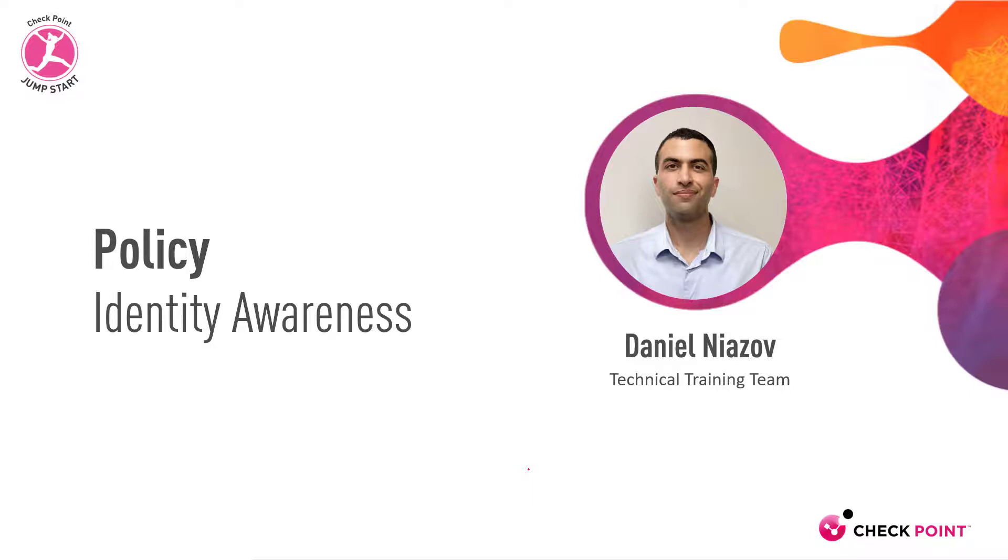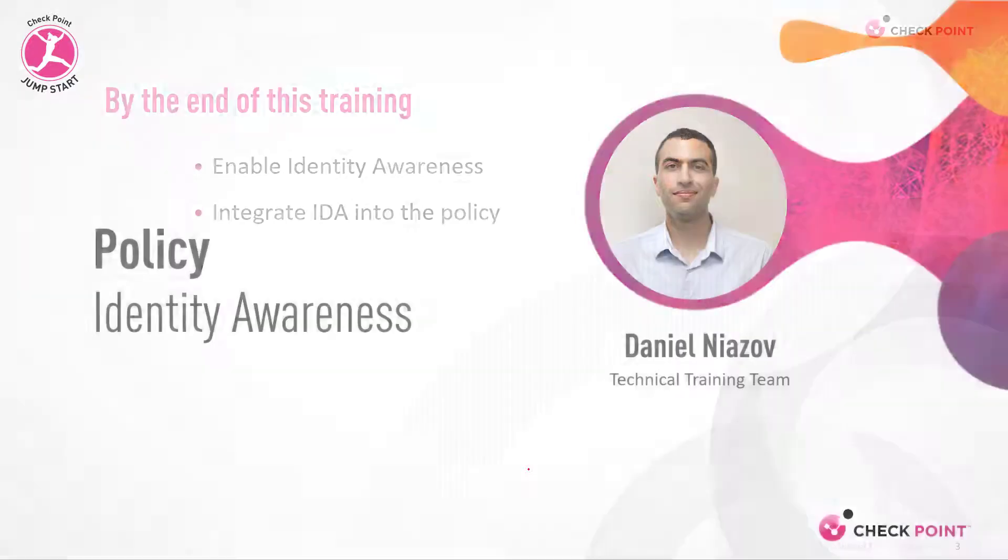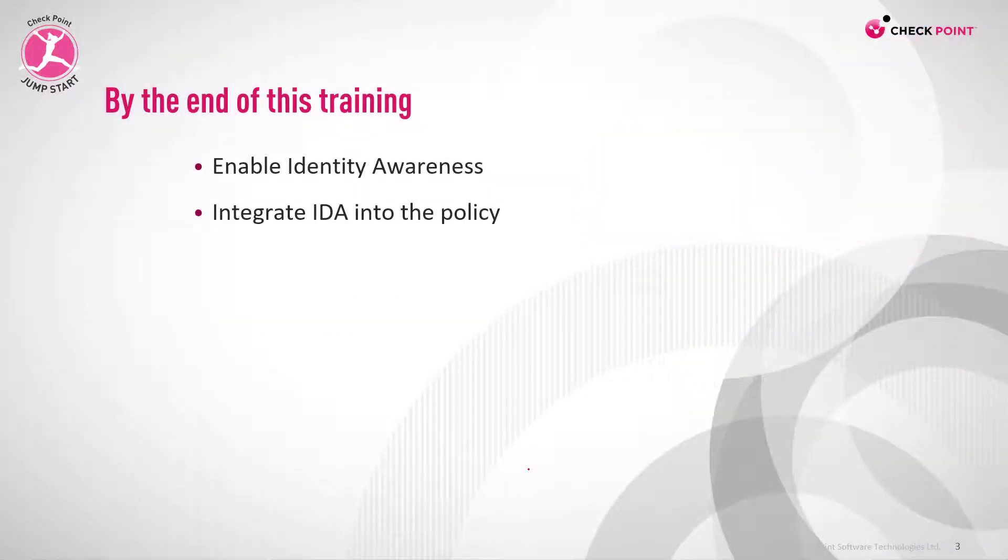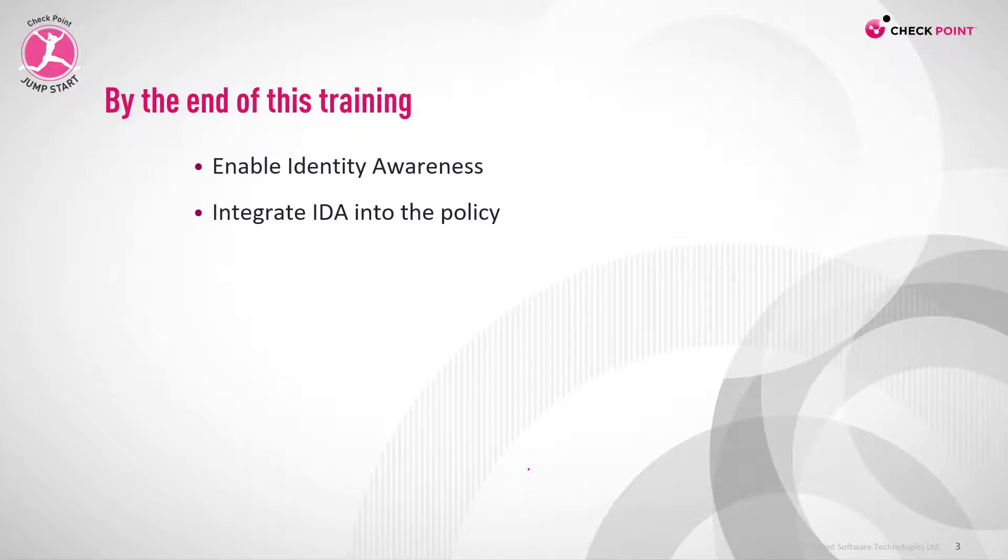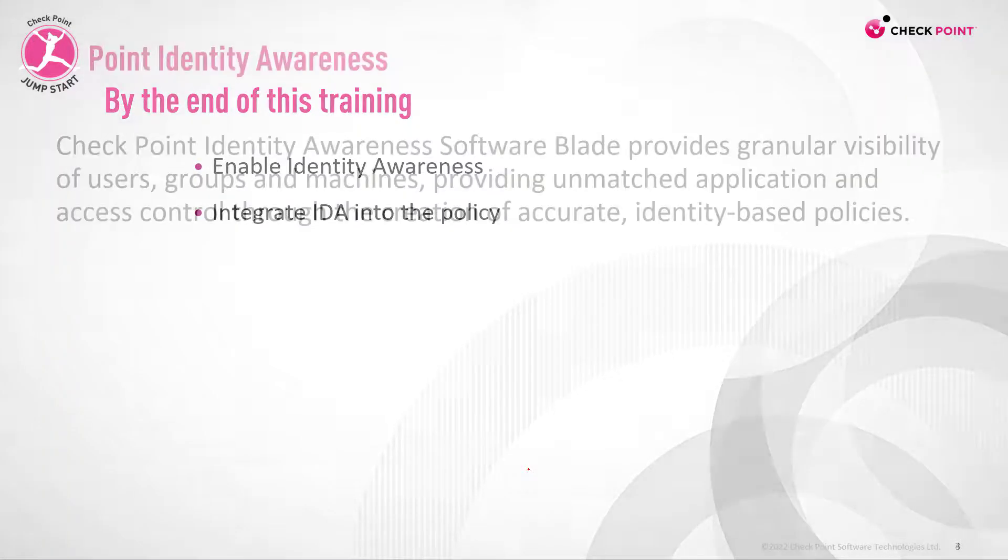Policy Identity Awareness. By the end of this training you'll be able to enable identity awareness and integrate IDA into the policy.